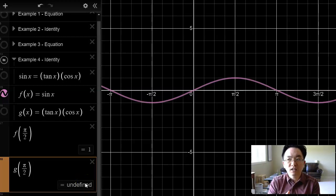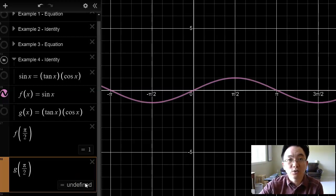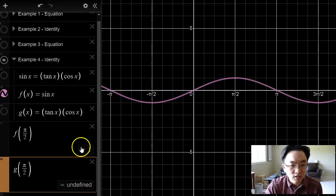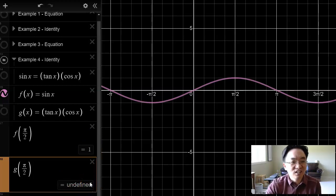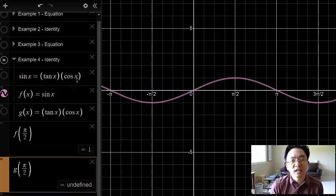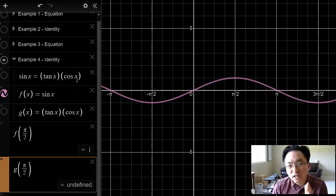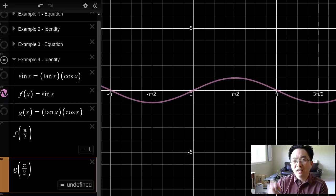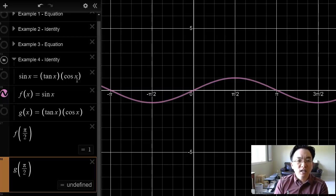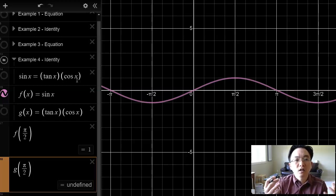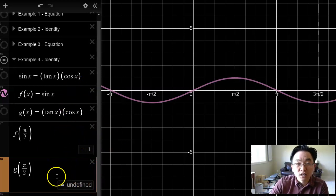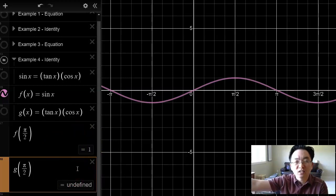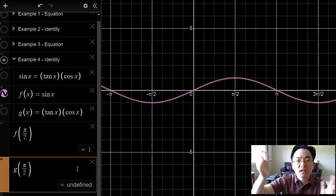If the graphs are truly identical, then given a certain x value, they both should return the same y value. But they don't — f returns one and g returns undefined. So is sine x equals tan x cosine x an equation or an identity? We would still call it an identity. We would say it works for all values of x except where it is not defined — or, sine x equals tan x times cosine x is an identity where it is defined. Except for those little discrepancies, if you use any other x value, then it is an identity.